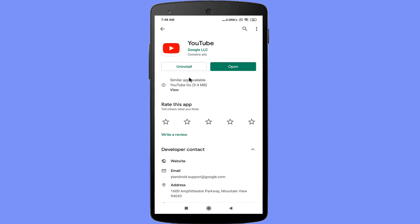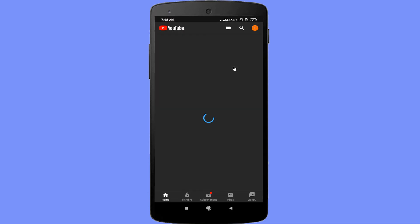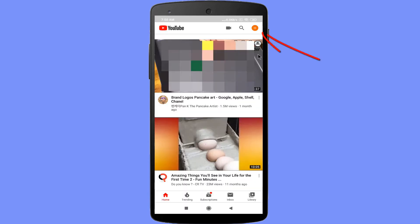After the update, click on the open button. Click on the channel icon from the top right corner.